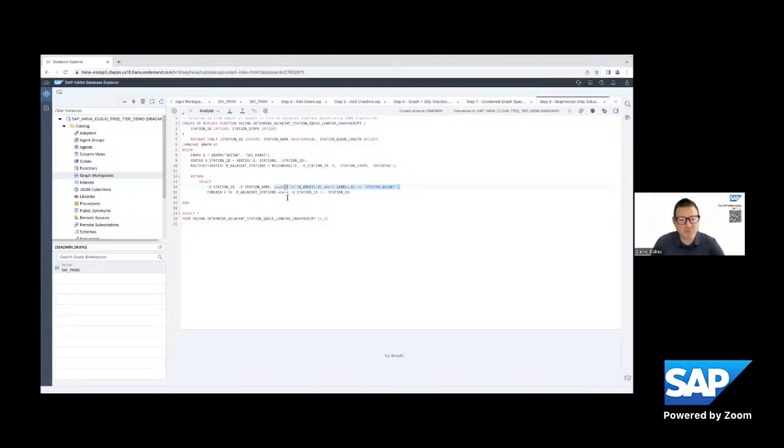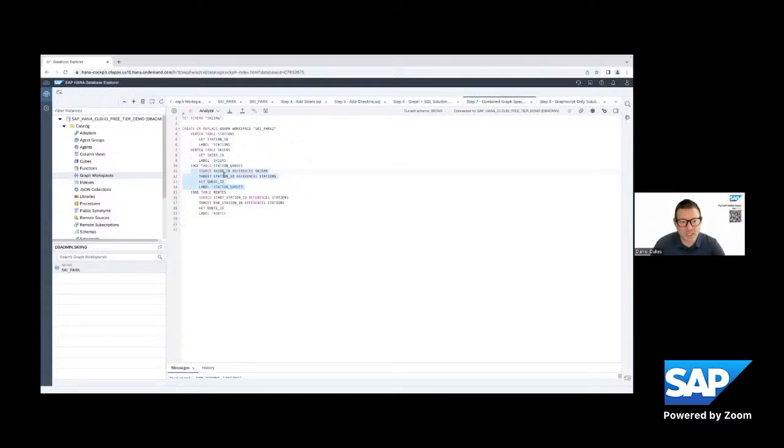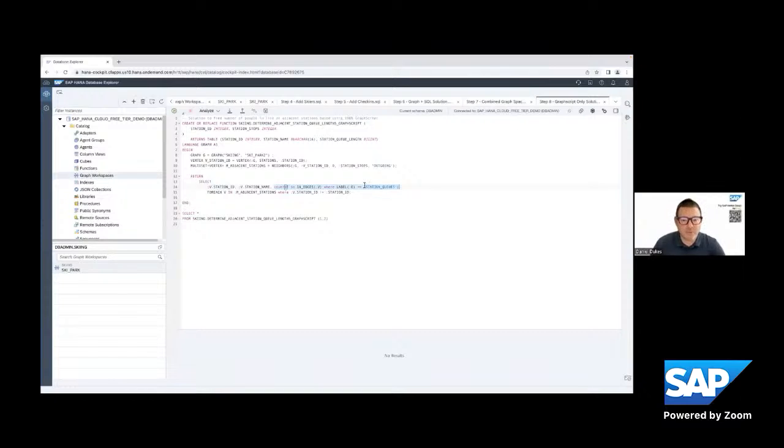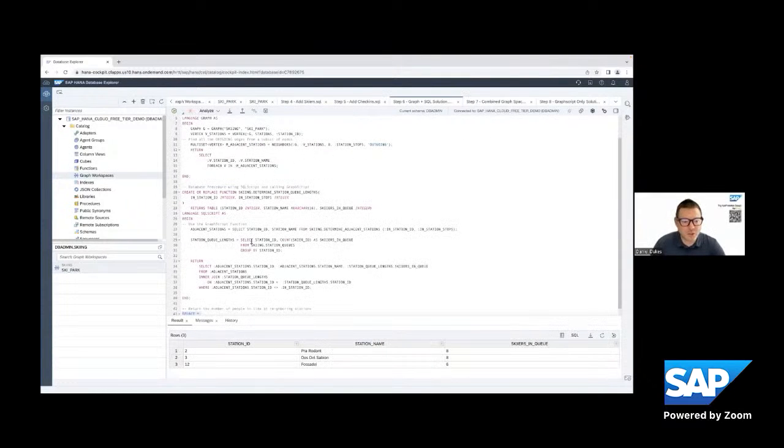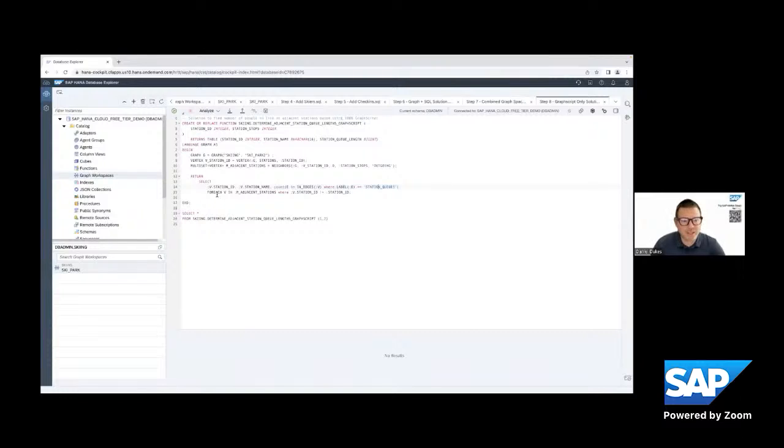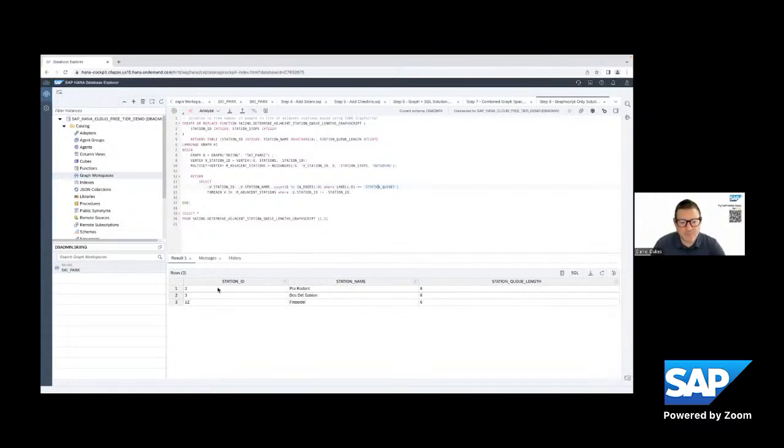And so by saying that we're only interested in this case, the edges called station queues, once again, from representing where a skier has checked into a station, then we're only going to filter for those. So we're going to say, count the number of edges that are station queues for each of the adjacent stations. So we went from several lines of code, maybe 40 or 35 down to about 15, just using graph functions. And so let's create it and then we can run it. And so in this case, you can see that we have the same result.